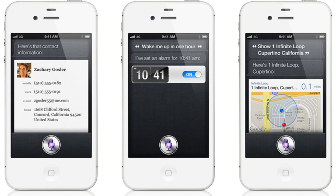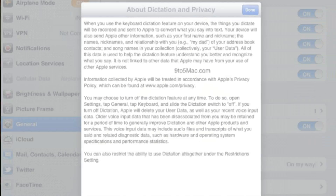Today, the guys over at 9to5Mac discovered something potentially major. They found Siri dictation references for iPad. These references appeared in a new section in the keyboard menu called 'About Privacy and Dictation.' You can see what's inside this file in the above screenshot.